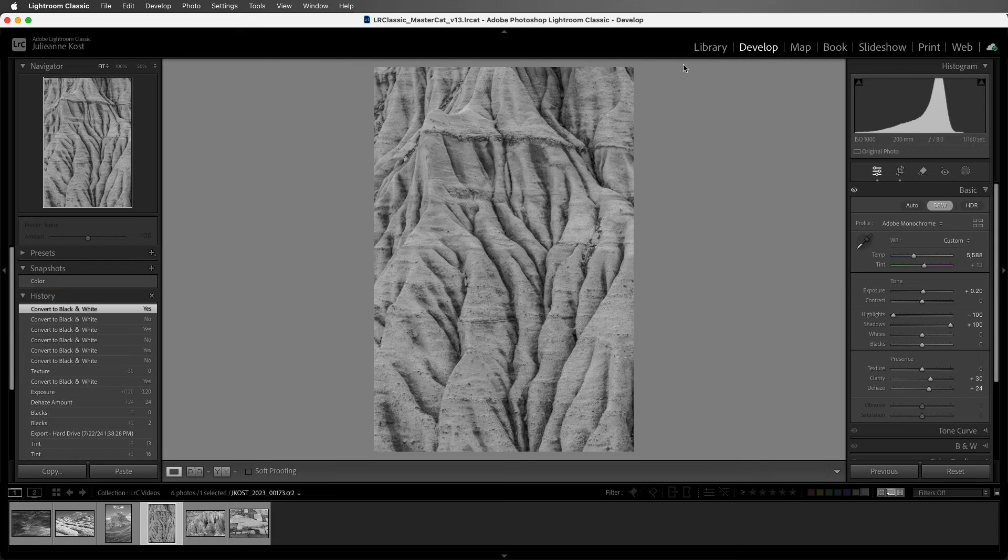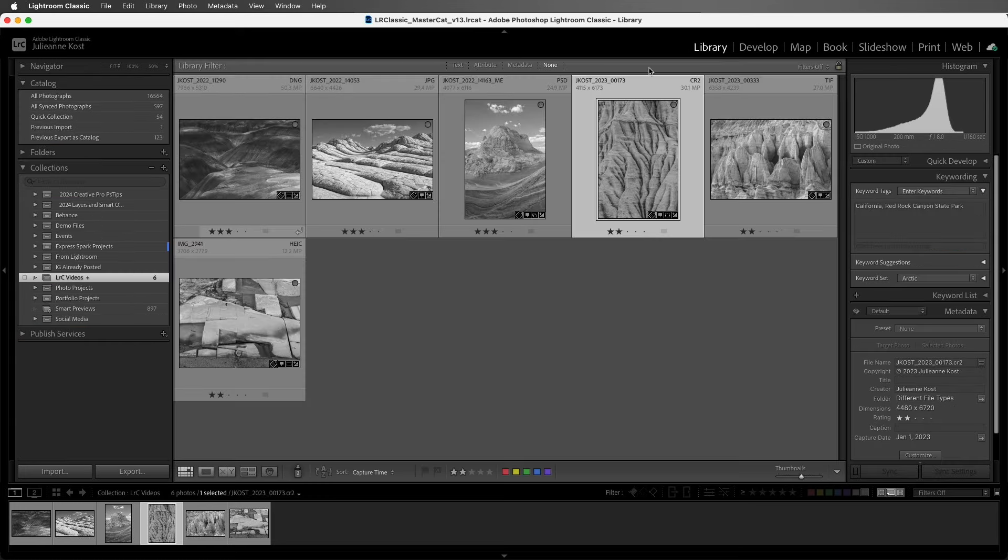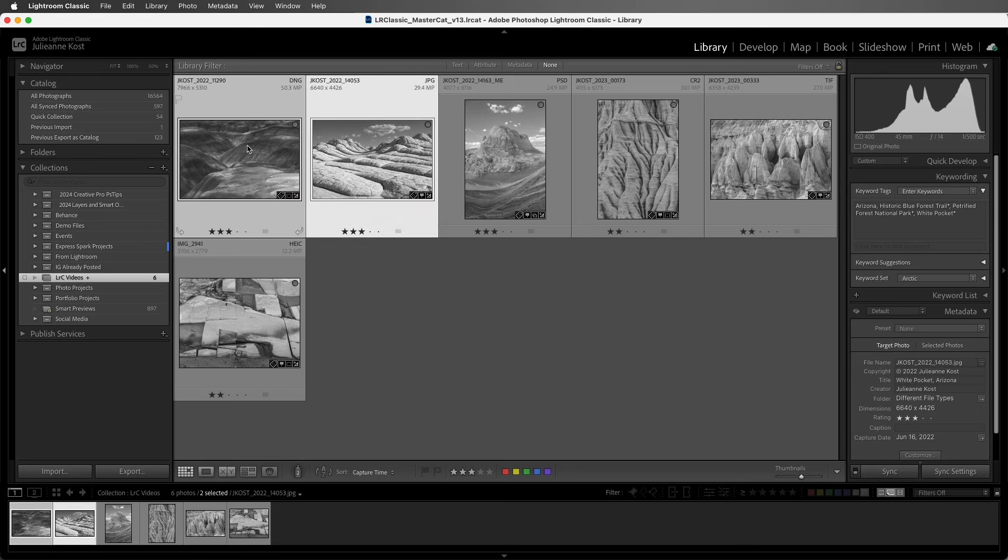If you're working with Bridge and you want the color labels to be the same in Bridge and Lightroom Classic, the easiest thing to do is to choose Metadata, Color Label Sets, and select Bridge Default. I'll select these two images and tap the 6 key to give them a red color label.